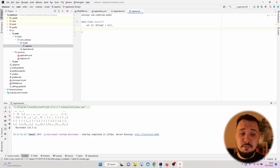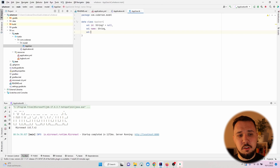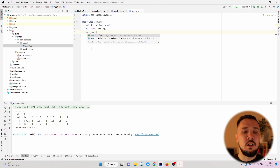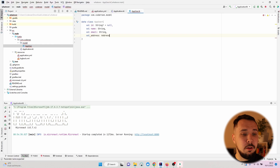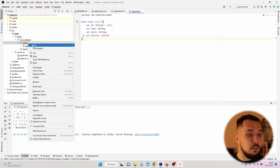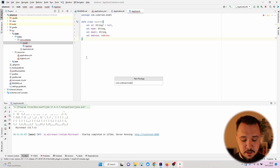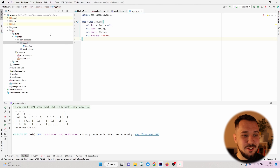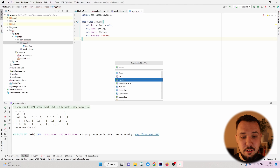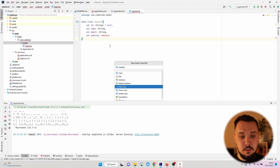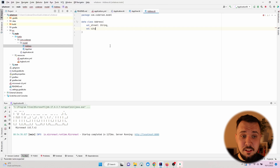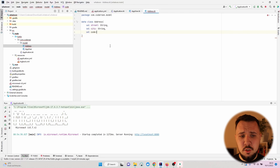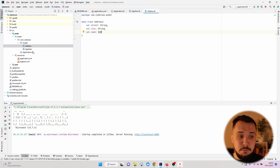We do that because I will show you later that we'd like this value to be generated automatically. Next, let's add a name field as a String value. Of course every user needs an email, so again a String value, and additionally the address field of type Address. Let's click on the model package, New Kotlin Class, Data Class, called Address. I'll specify a street String value, a city String value, and a code which will be an Integer.